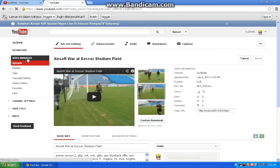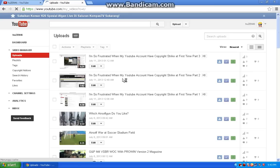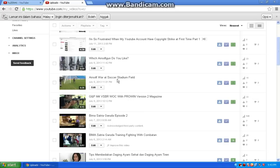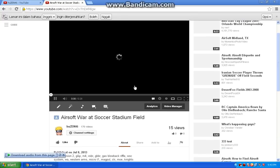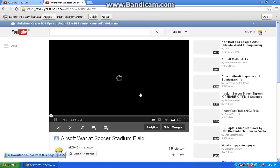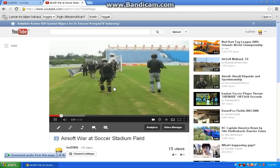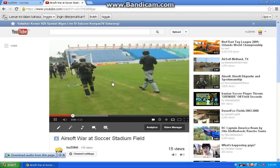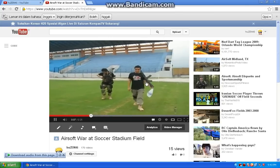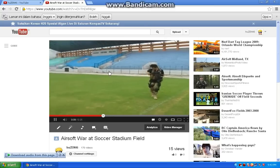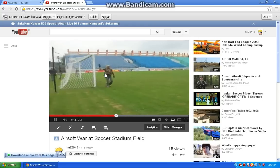And you can click Save Changes. You can see your video now in the Video Manager. This is my video — Airsoft War at Soccer Stadium Field. I will open the video to see, and this is the result. Your video is stretched now in widescreen.